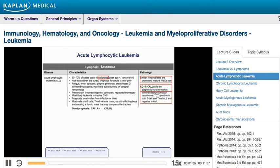Another important cell surface marker is CALLA — Common Acute Lymphoblastic Leukemia Antigen. CALLA is not positive in all ALLs, but when it is positive it indicates a better prognosis.